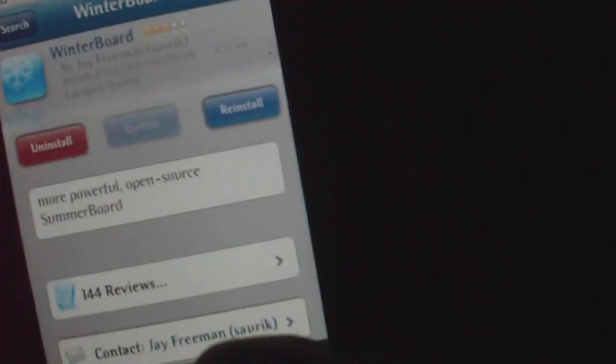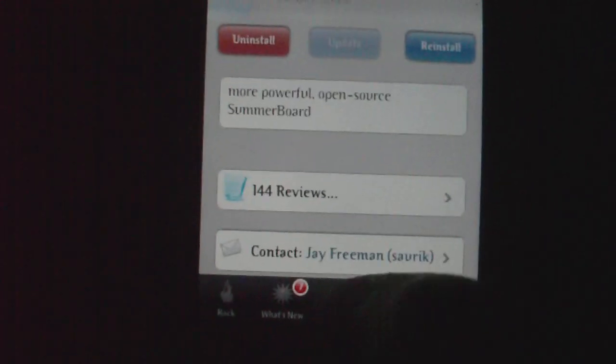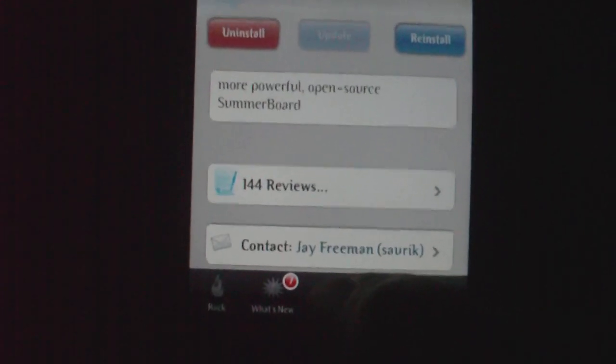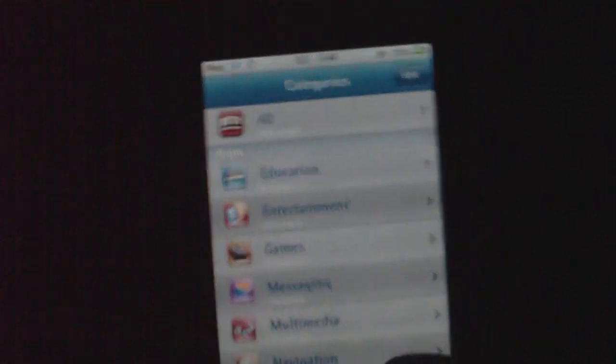Install it like normal, and then it might restart your iPod, not 100% sure. So after you have that, first you probably want to get some themes for winterboard. It comes with a few themes, but none of them are really that good.